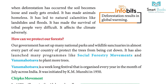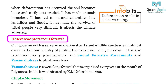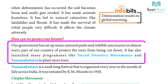Deforestation also affects the climate adversely and results in global warming. Our government has set up many national parks and wildlife sanctuaries in almost every part of our country to protect trees from being cut down. It has also launched many programs like Social Forestry movements and Van Mahotsava to plant more trees.